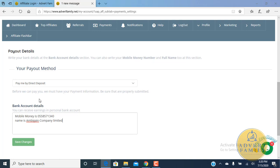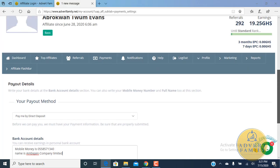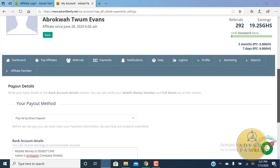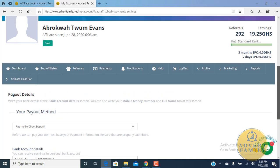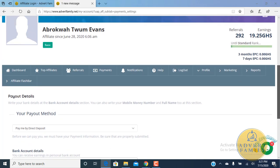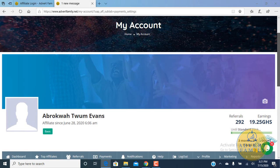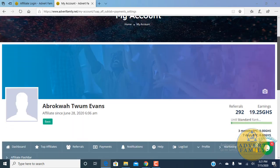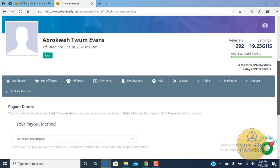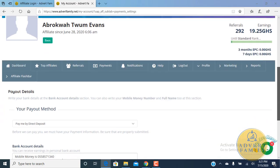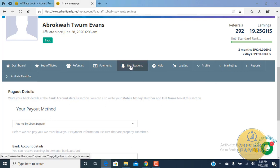Please, if you want to request for payouts, kindly send us an email through our contact us page or you can also send us a normal email through info@advertfamily.net and we will get back to you shortly with your money.